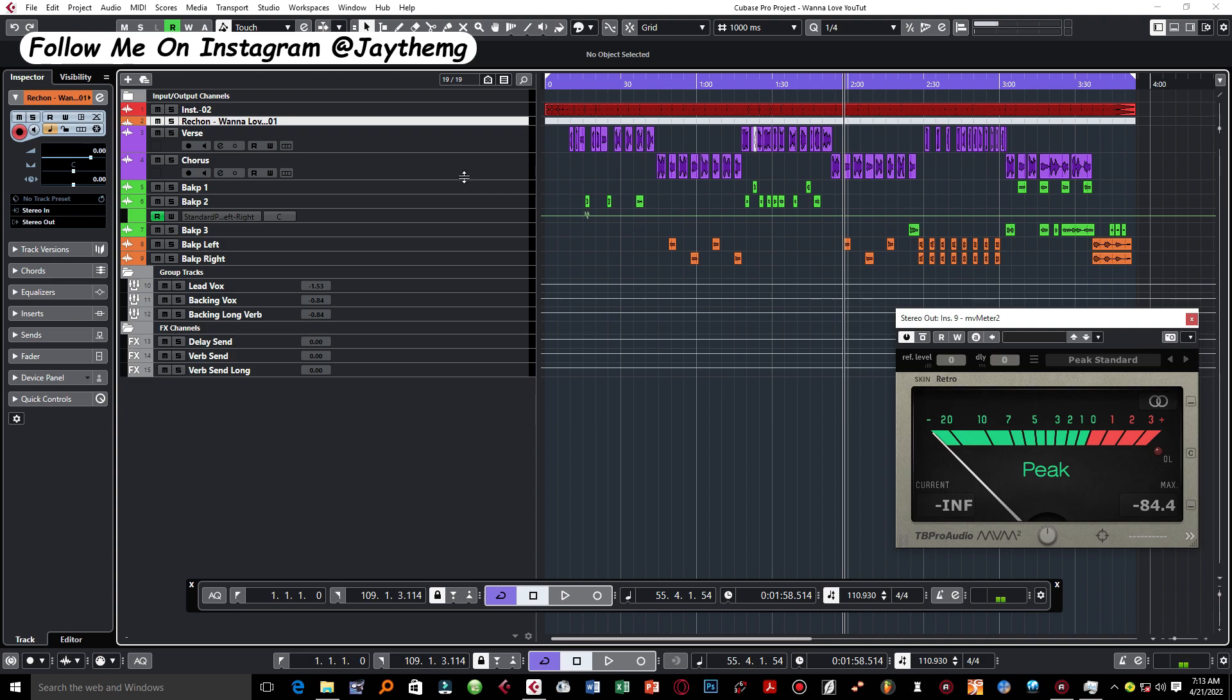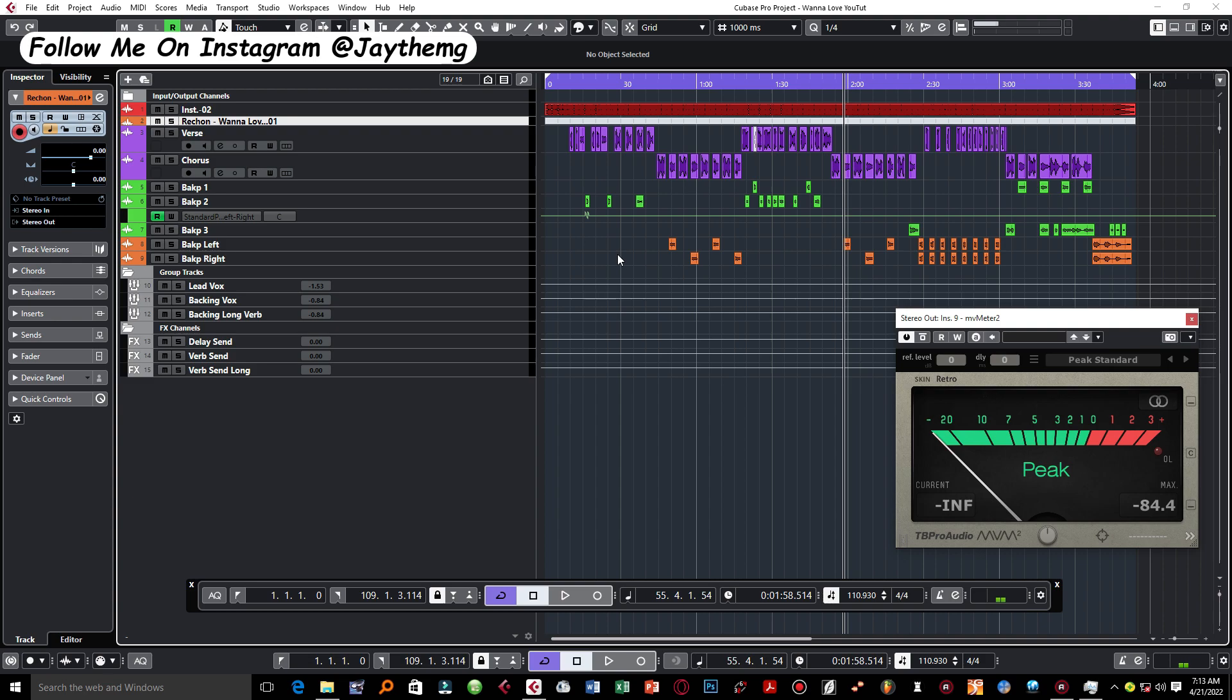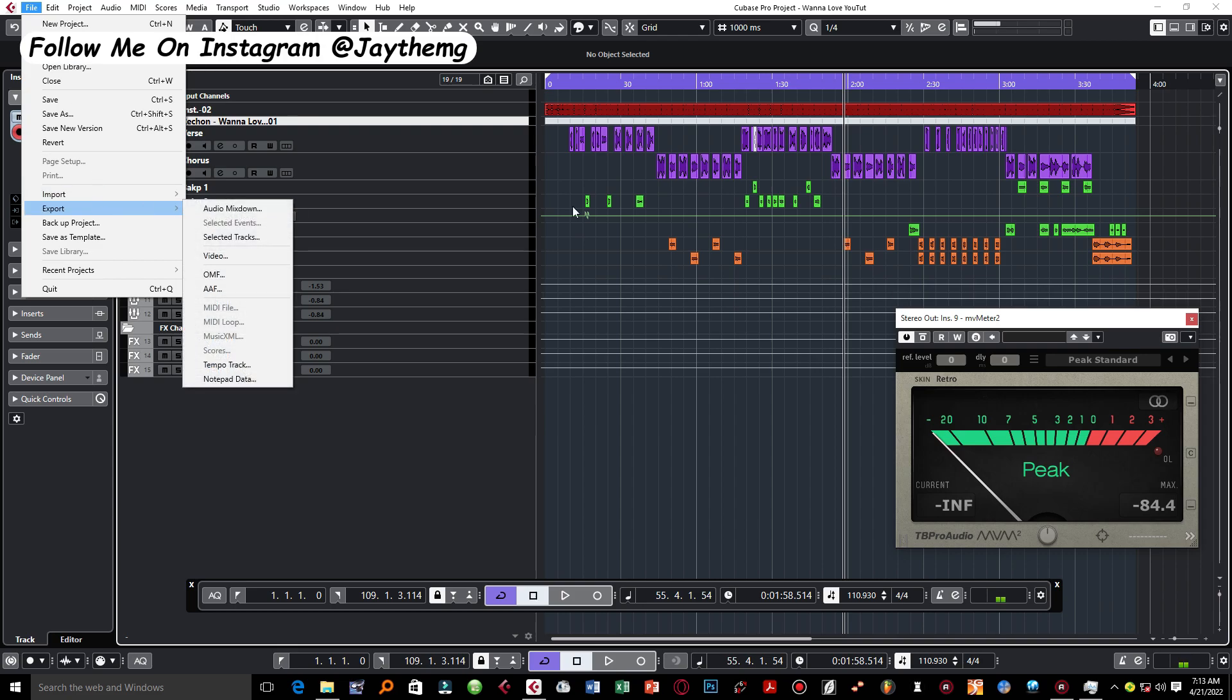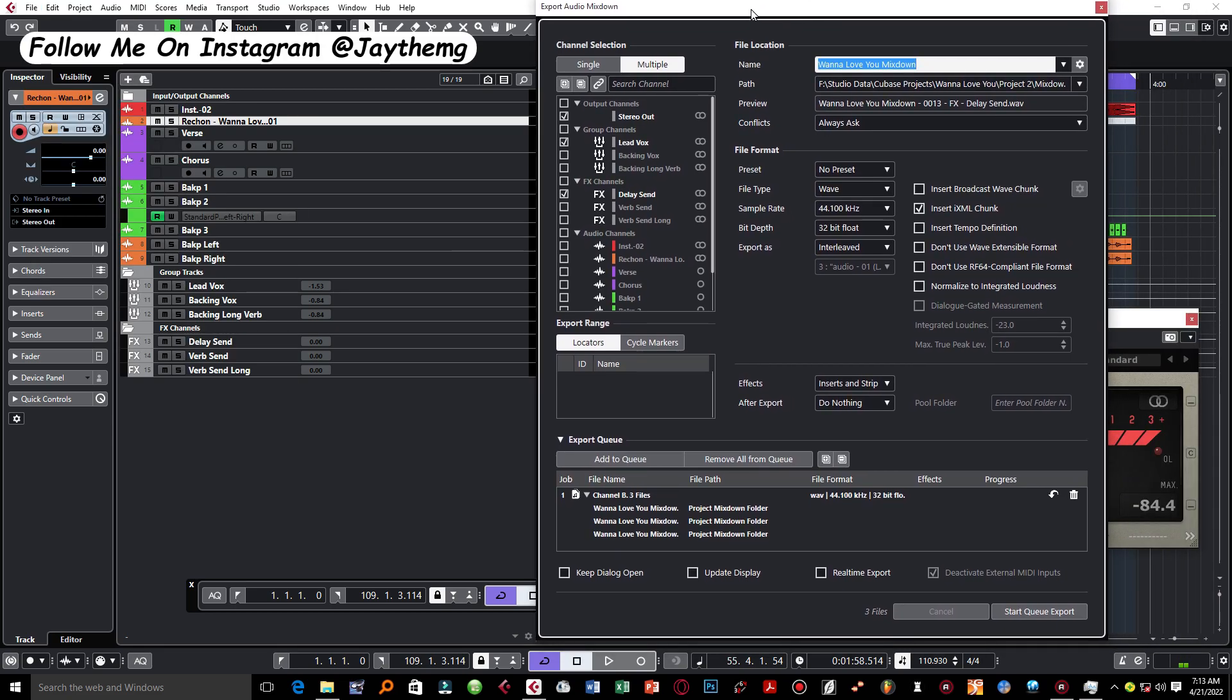All right, so now let's look at how to export your individual project stems from here. So the first thing that you need to do is, just like I said, make sure you've highlighted everything in your project, everything that you want to export, and delete everything else that you don't need in the project, just to make it clean enough. It makes it easier for you to select and export.